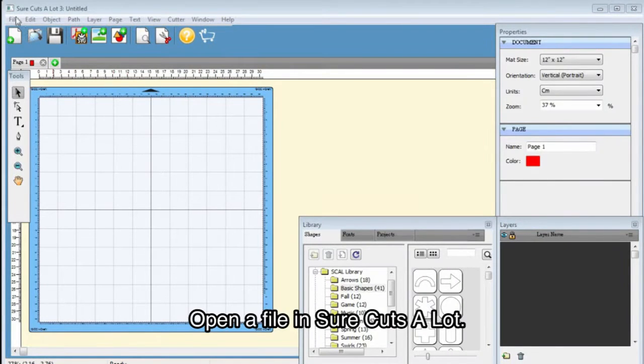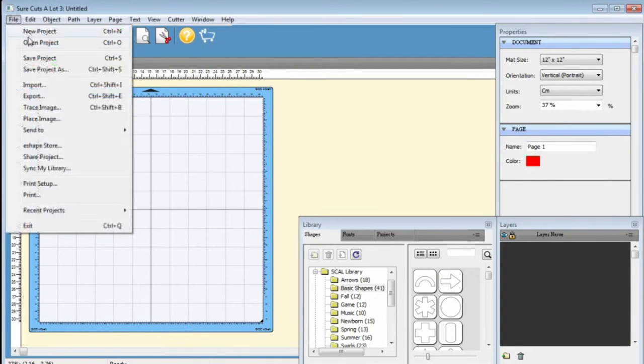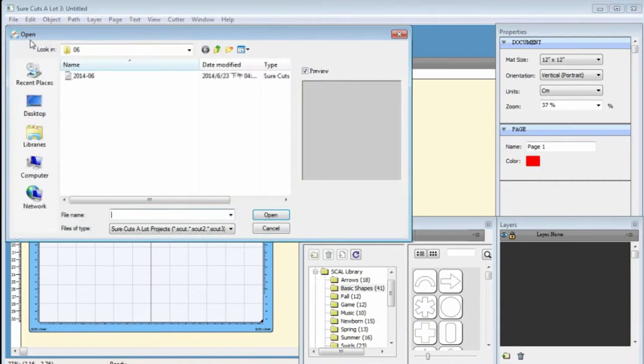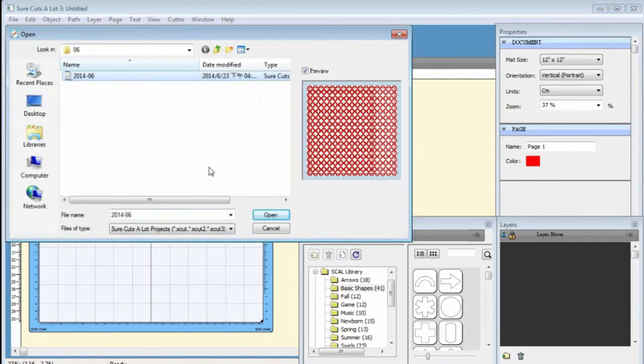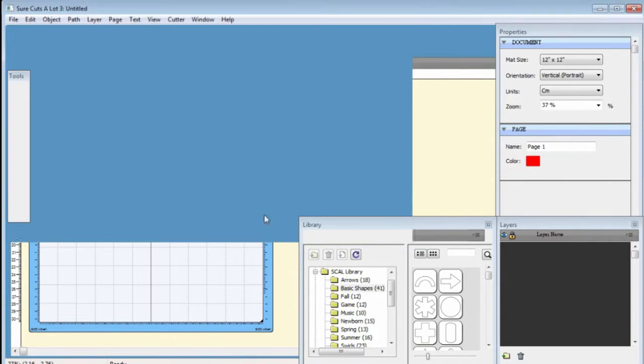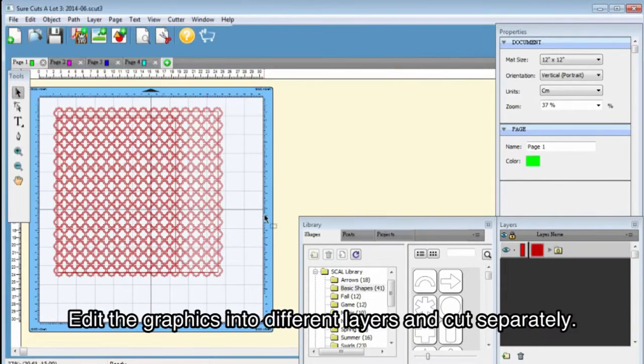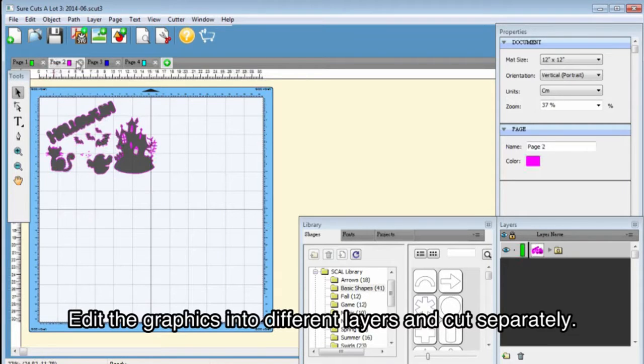Open a file and set up the cut. Edit the graphics into different layers and cut them separately.